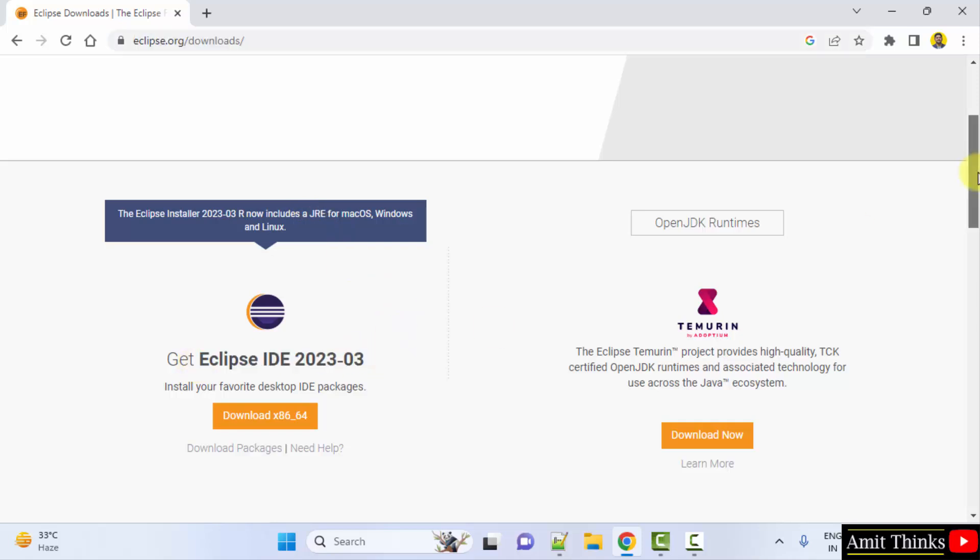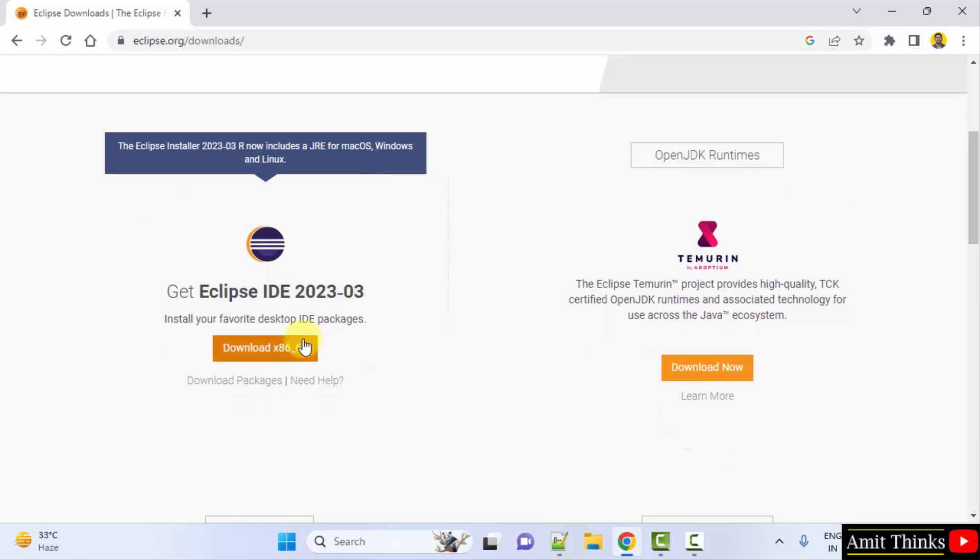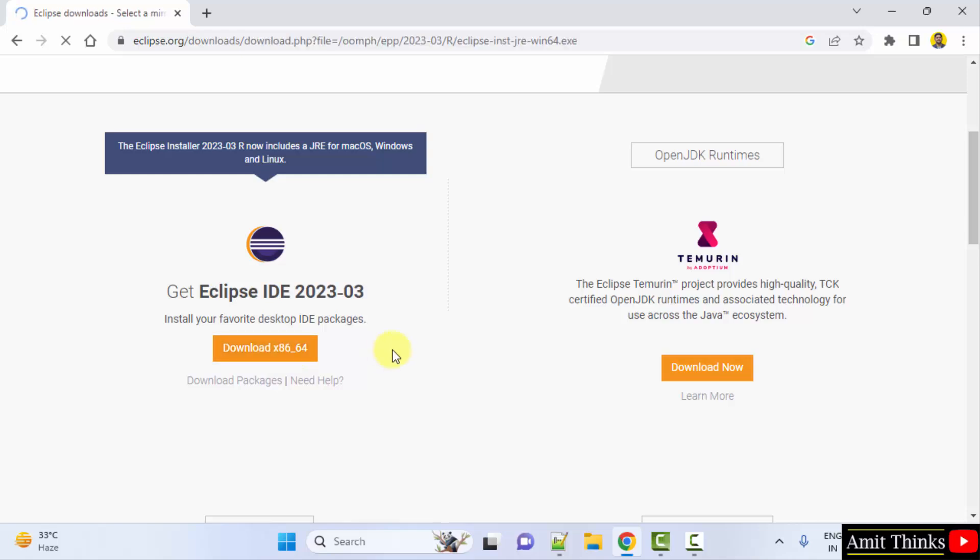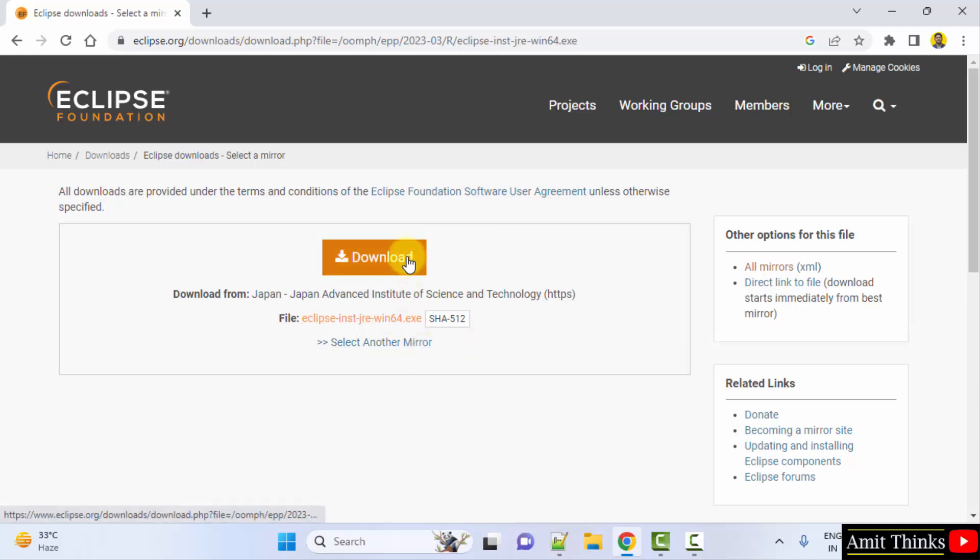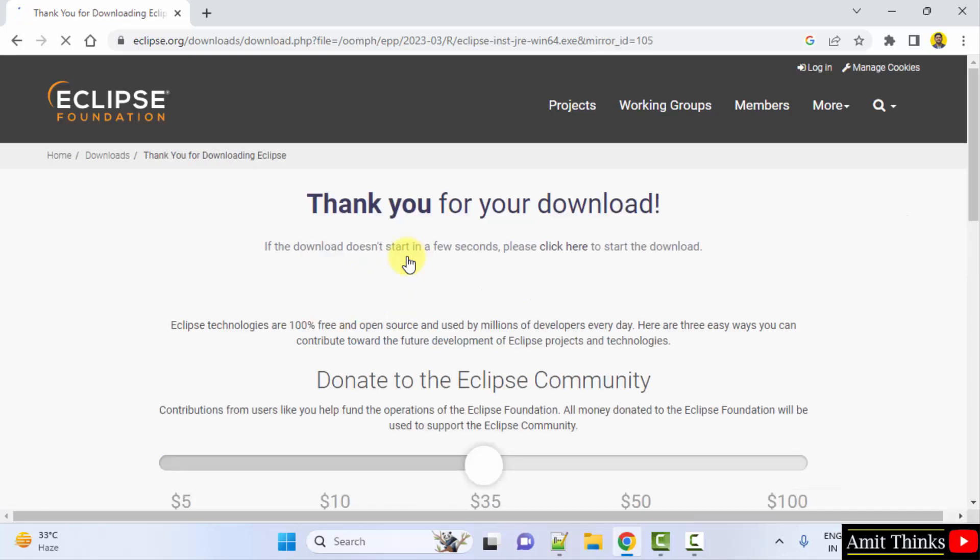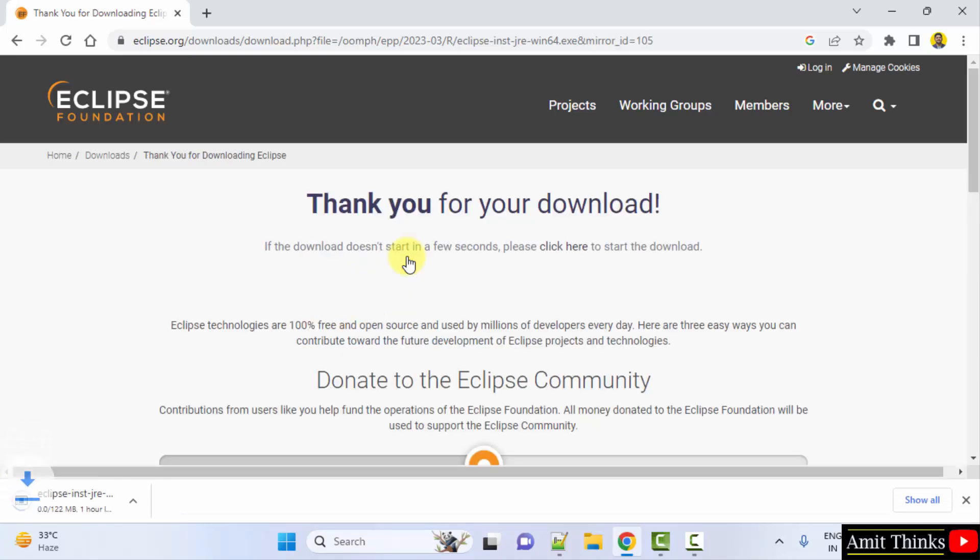It comes pre-installed, now no problem, click on download. x86_64 means for 64-bit Windows, here is the exe file. You can click download here. Now the download should start, it started, 122MB, let's wait.